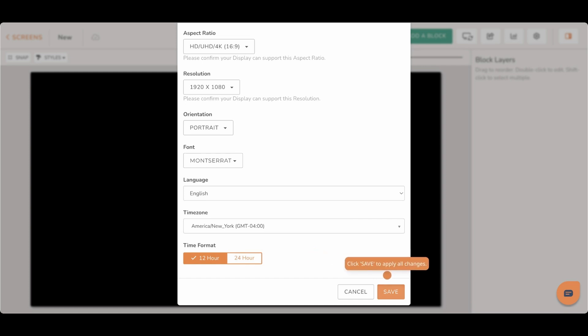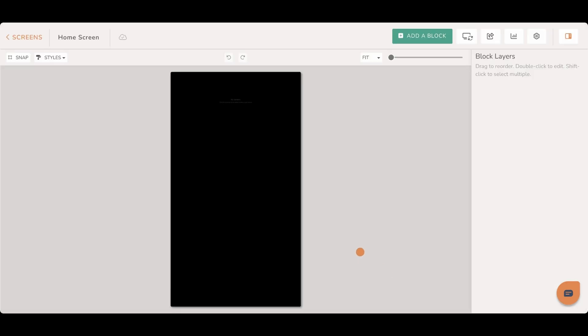Once your changes are completed, click save to apply them to your screen. Now you're ready to design your custom screen.